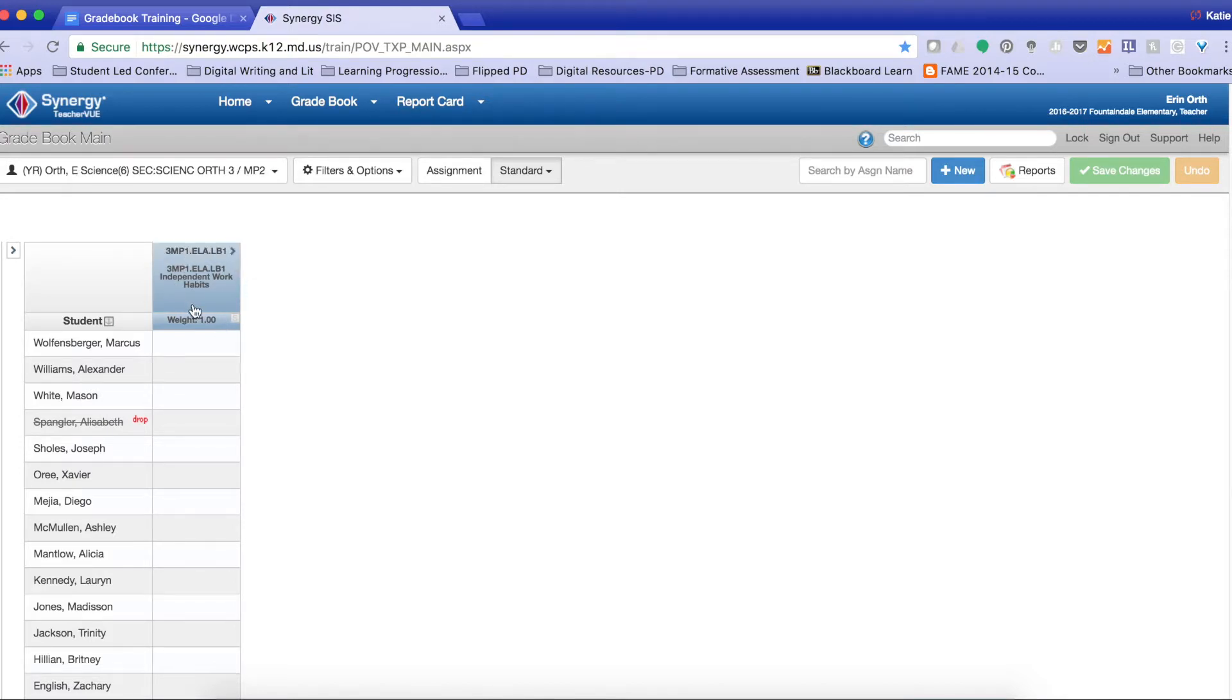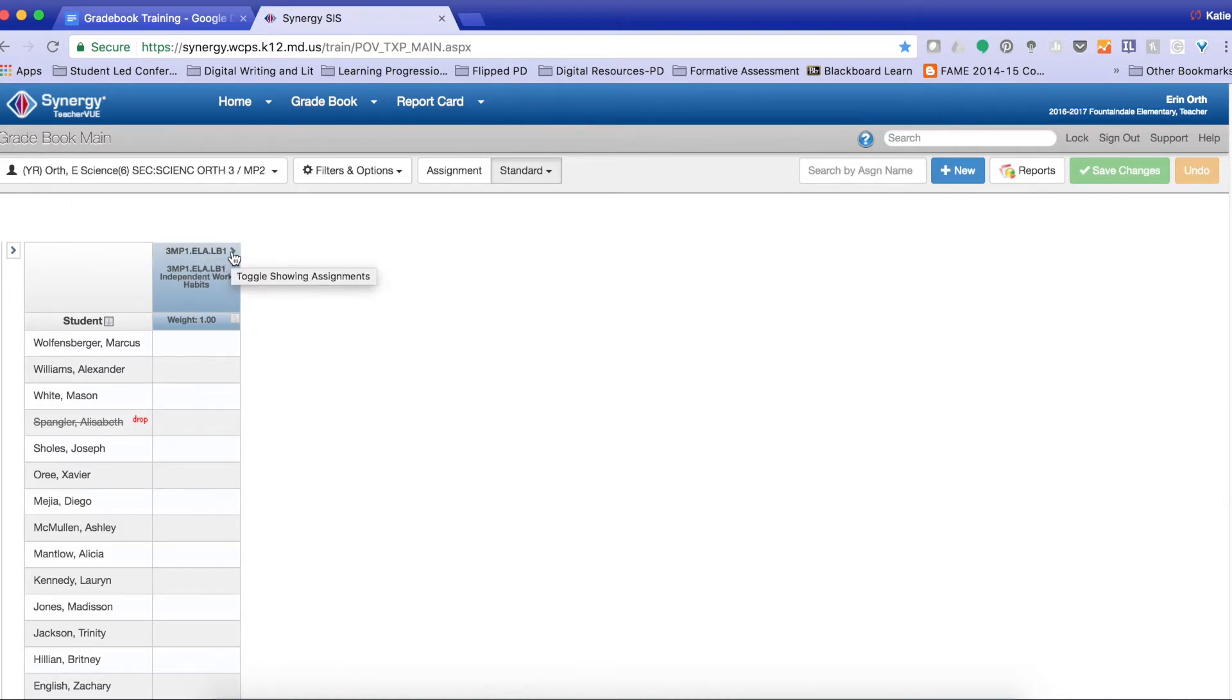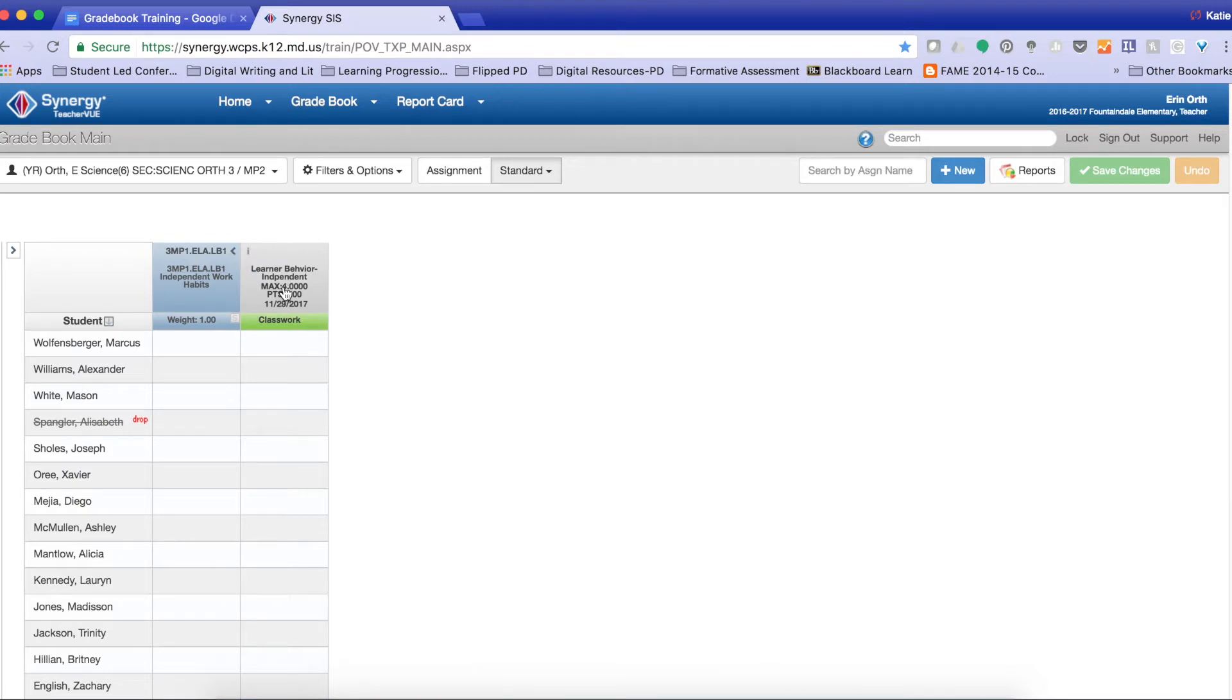As you can see, this will appear here. You can't edit the standard. Remember, this is just the standard. So I need to find the actual assignment. So I'm going to click this little arrow button and my actual assignment will appear. So here I am able to edit my assignment by selecting it and clicking Edit.